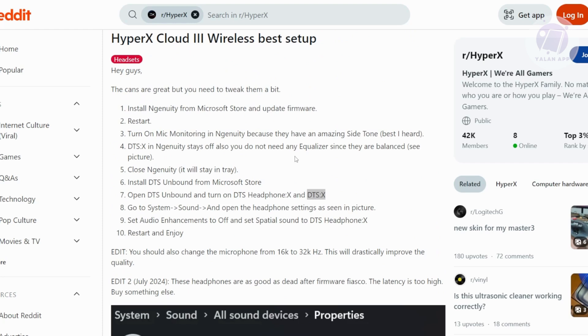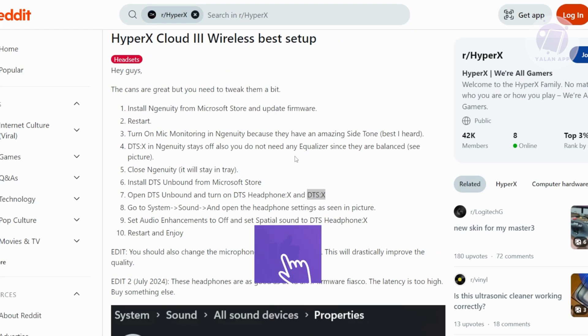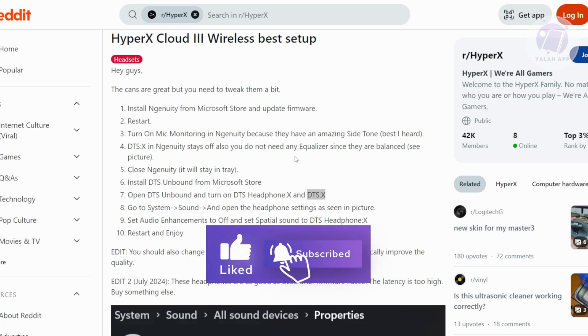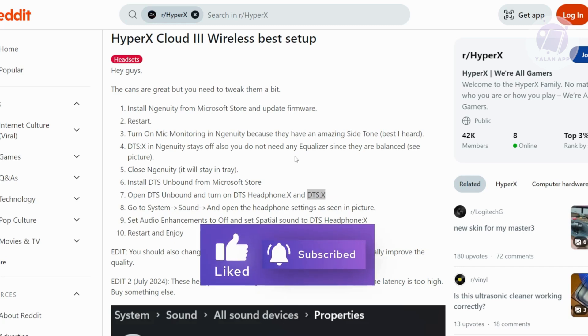You can go ahead and try these settings. You can also tweak a few things if you don't like them. Hopefully this video was able to help you — like and subscribe. Thank you for watching.